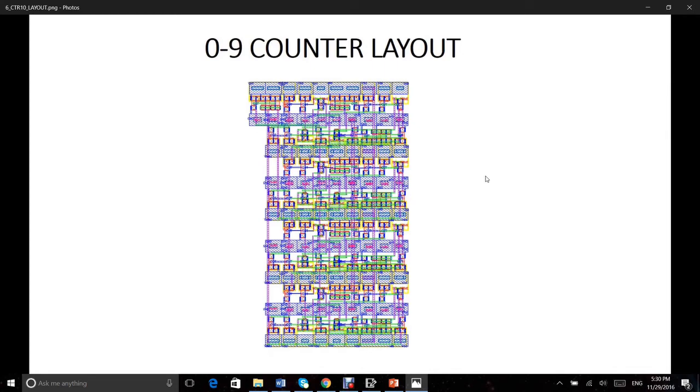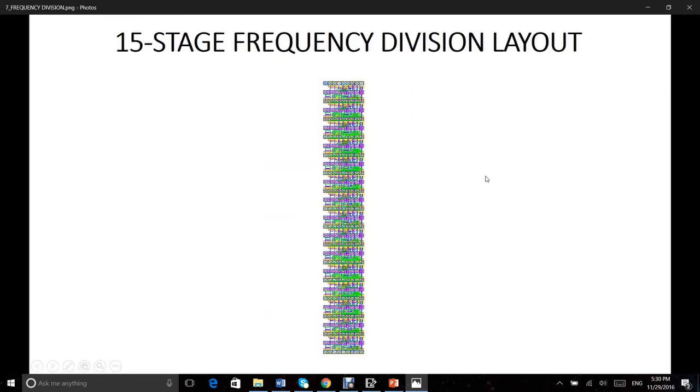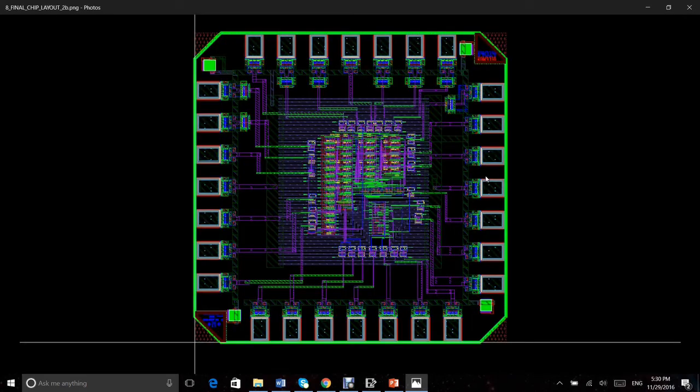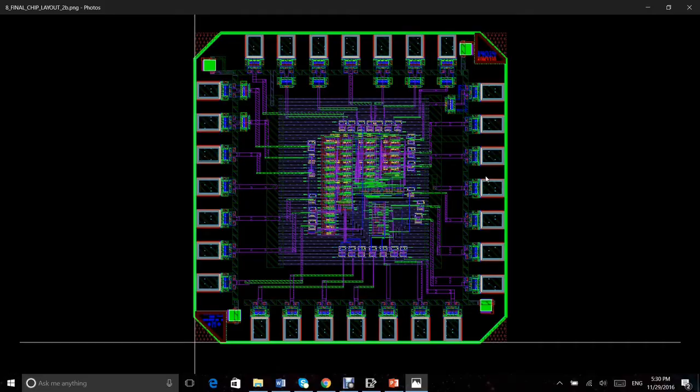As well as the layout of the frequency divider. Finally, our final layout is shown. ESD protection was added, and tape out was done according to MOSIS rules.